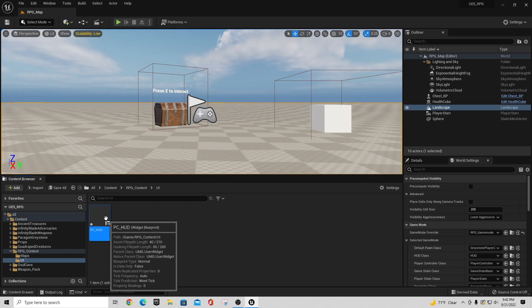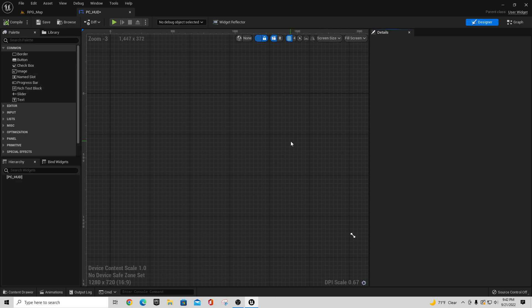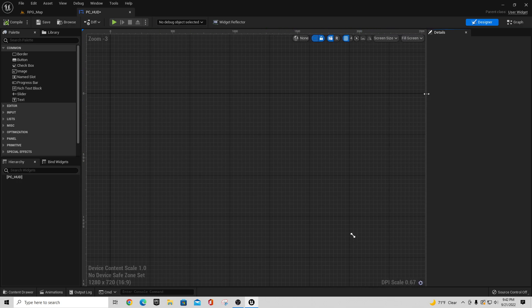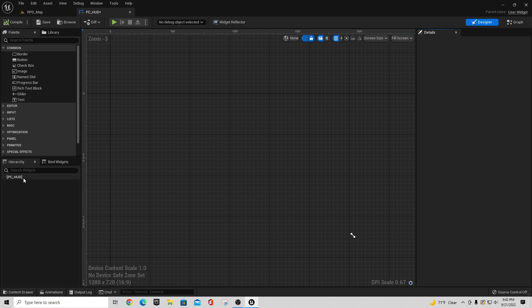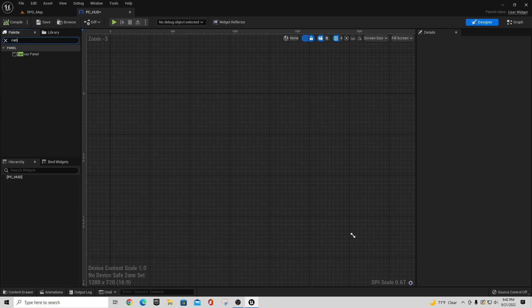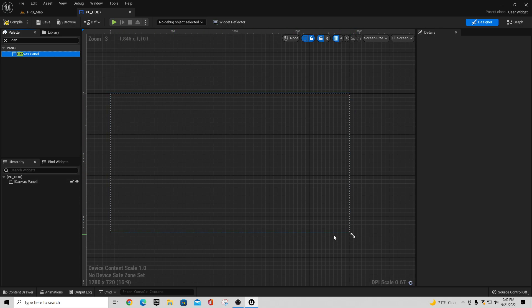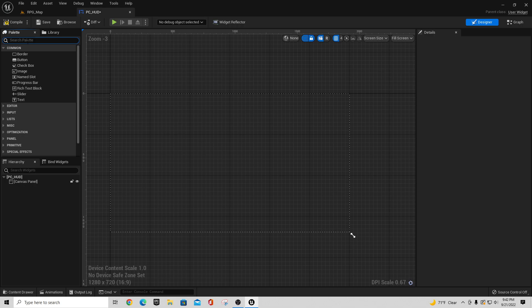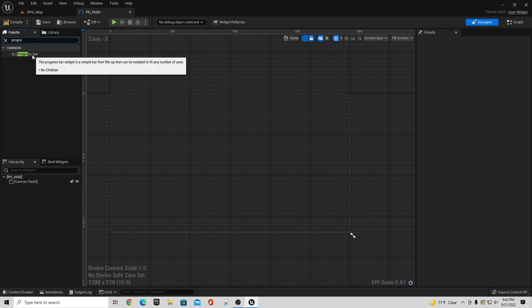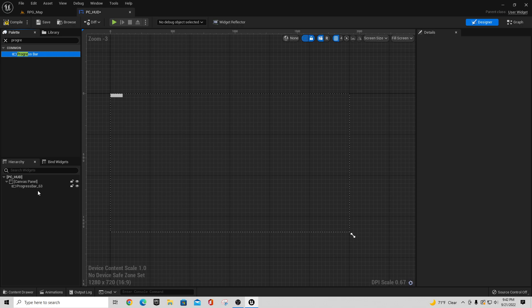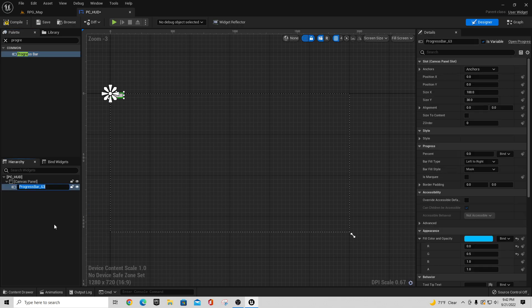Double-click to open it, and we're going to create a couple of things to display our character's attributes. First, I want to grab something called a Canvas Panel, drag that into the PC HUD — this is where we'll draw our different elements. Then we want a Progress Bar, which displays a percentage to show health, thirst, or whatever. Type 'progress' up here, get the Progress Bar, drop it on the canvas panel, and rename it — I'll call this 'PC_T' for thirst percent.